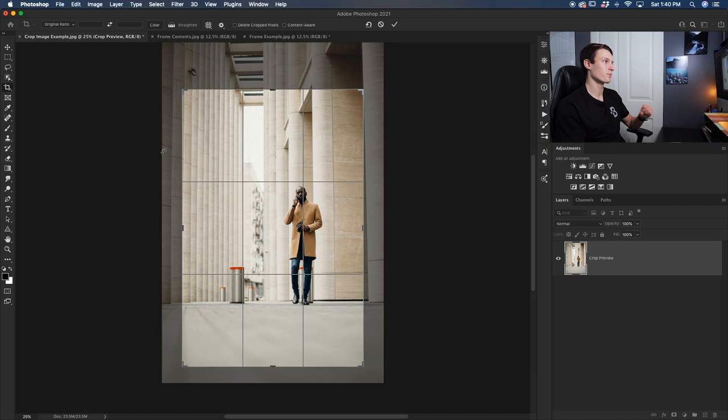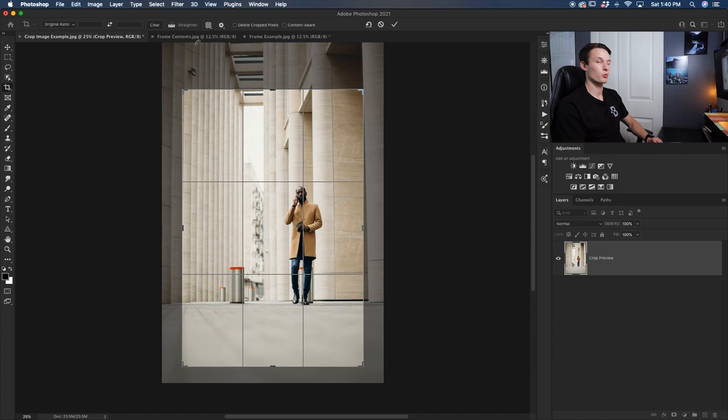Before you commit to any of your changes there is an important option up here called delete cropped pixels. What this means is that if I check off the delete cropped pixels option all of this grayed out area of my image will be permanently deleted. So let me show you exactly what I mean.